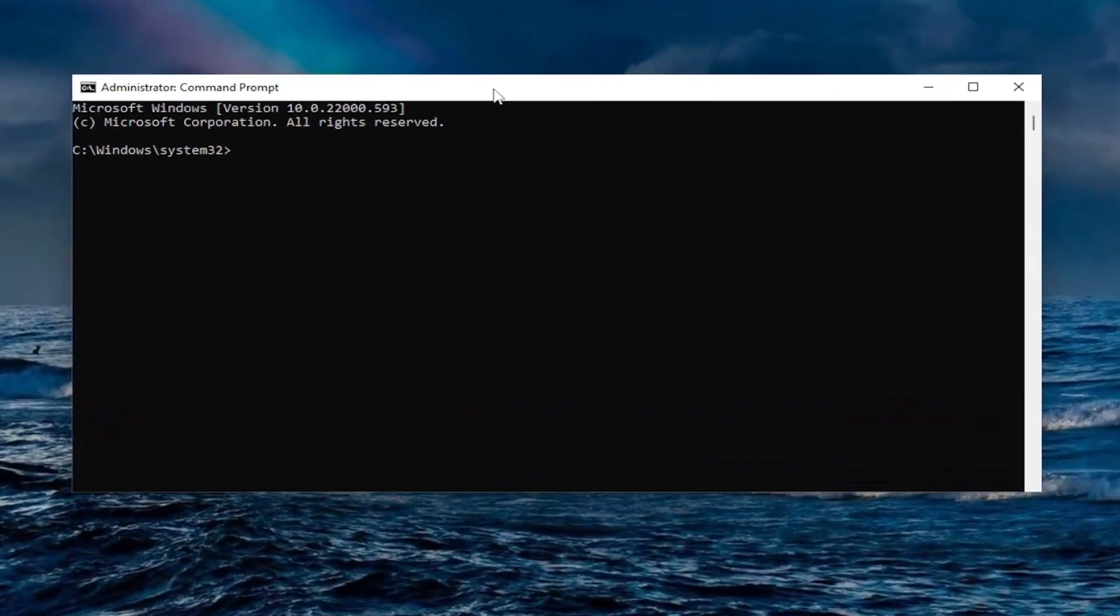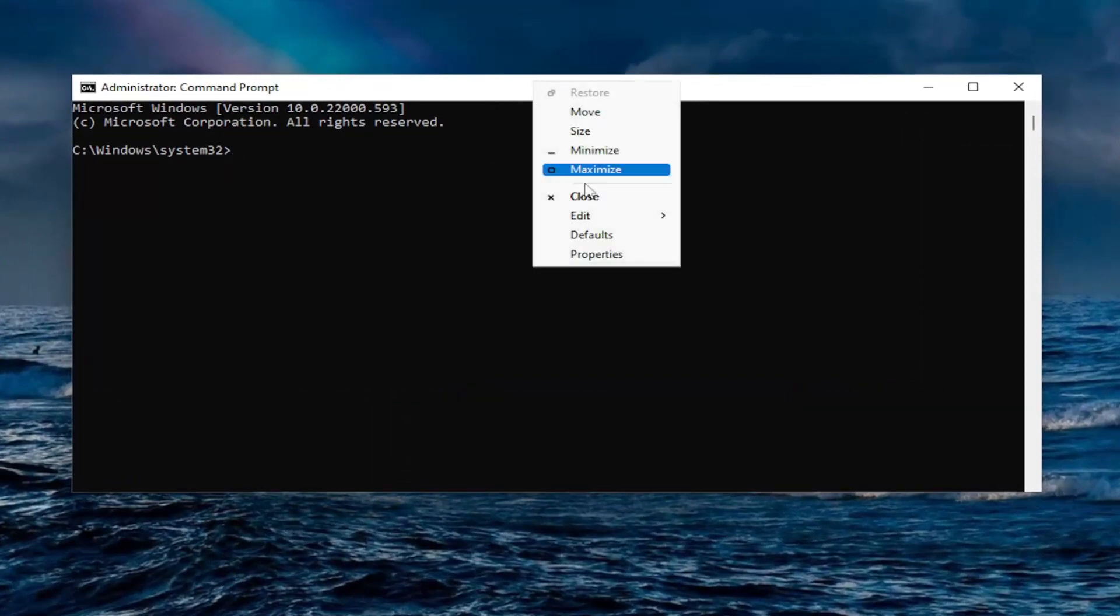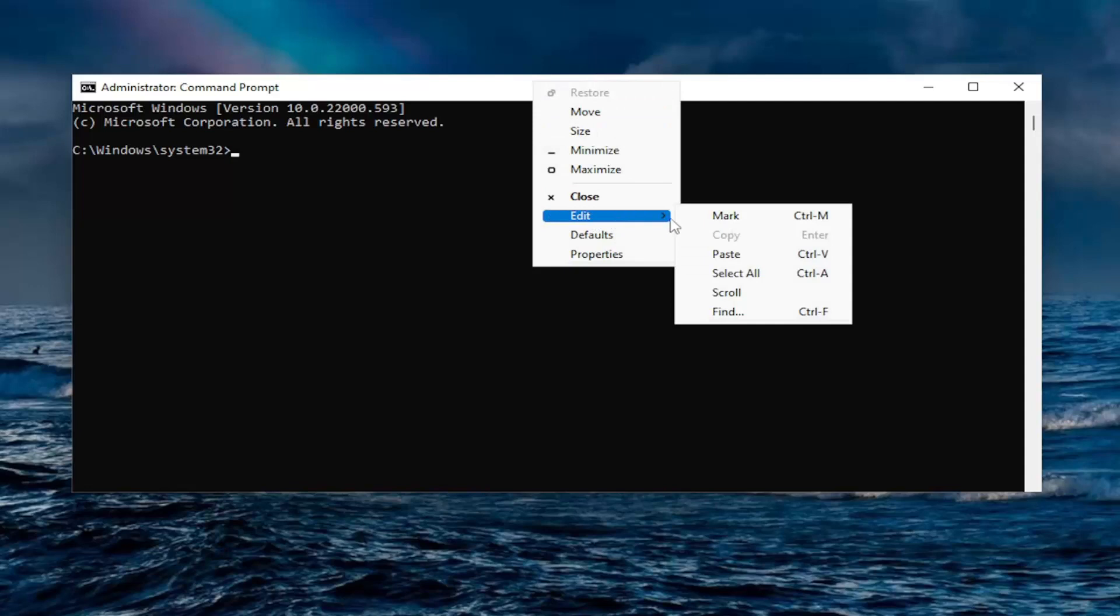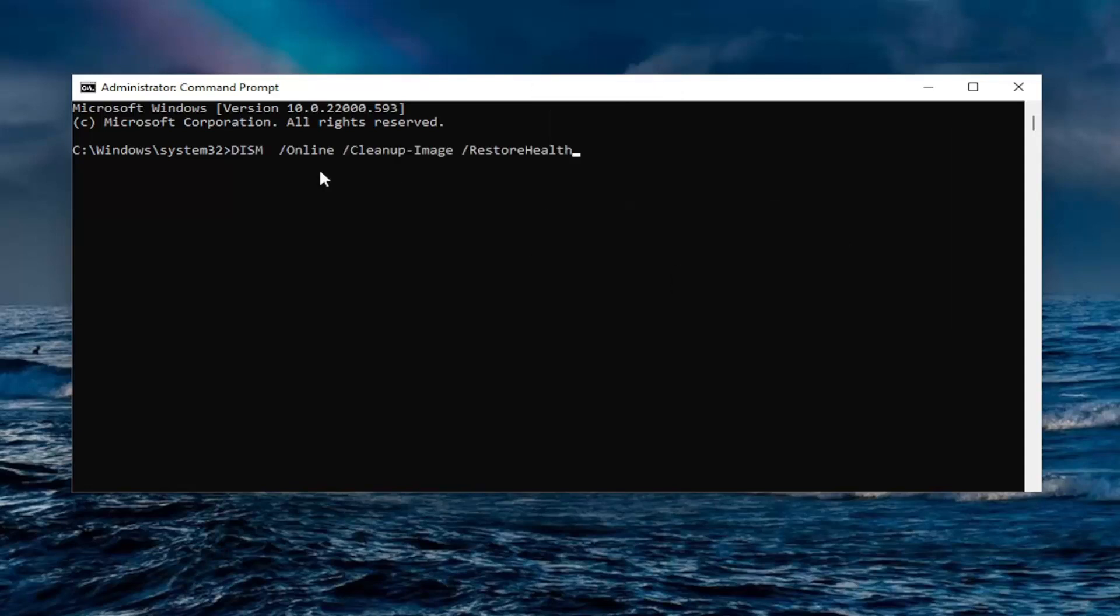And now I will have a command in the description of my video. I want you to copy it and then go up the top bar of the command prompt window. Right click on it. Select edit and then select paste to paste it in.